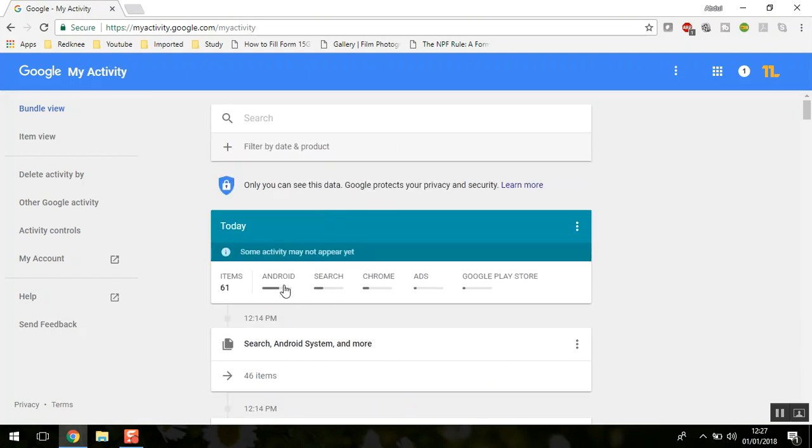It will also show you items from Android, Google search, Google Chrome, and the Google Play Store.